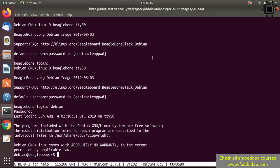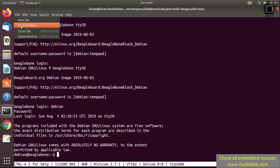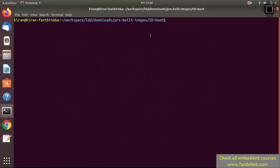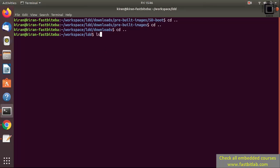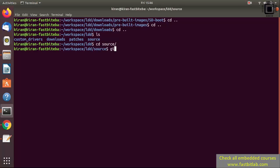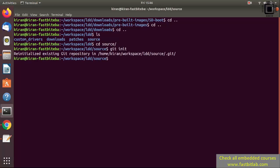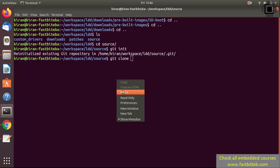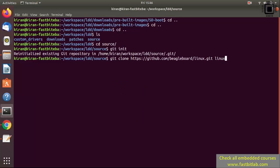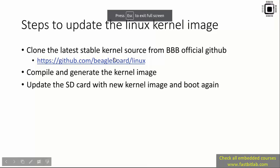Go to your command prompt and create a new window. Remember, I am in the host — don't get confused. Get into the source folder we created. Do git init, then do git clone and paste the URL you copied, and give the name linux-bbb-4.14. Hit enter and it will clone the Linux source onto your computer. This will certainly take some time, please be patient. I will continue in the next lecture.